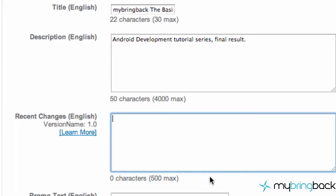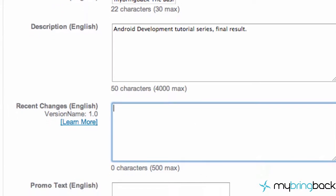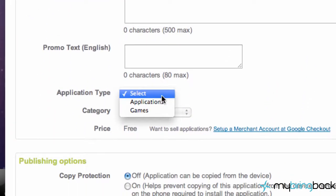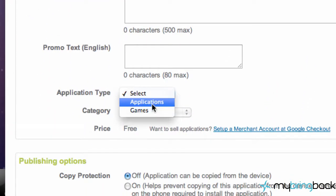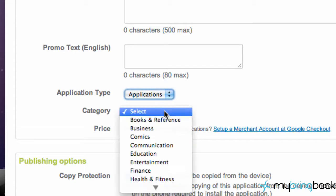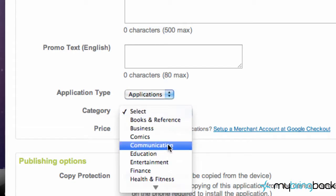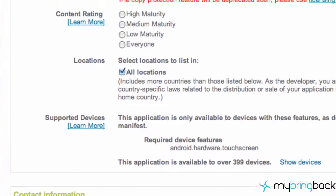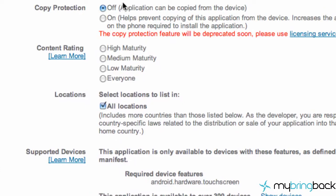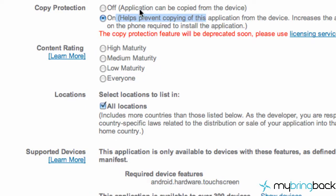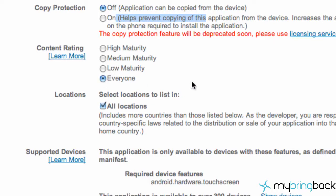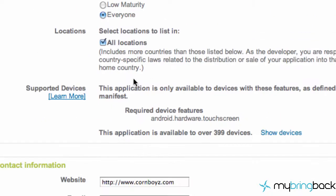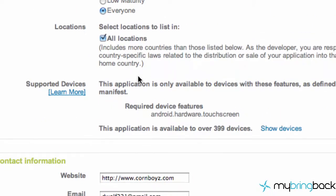You want to know where your APK is and remember your password for revisions. Pick whether it's an application or game - we're going to say application. Select category education. If you want copy protection it adds a little bit to the memory but it is a little bit safer. I don't really care so I'm going to turn that off.